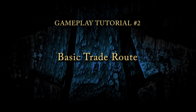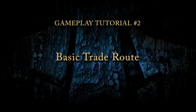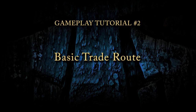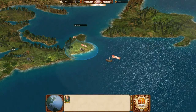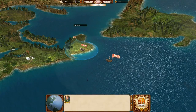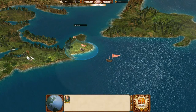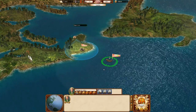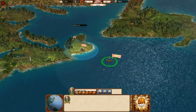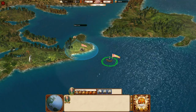Hello and welcome to the basic trade route planning tutorial of Commander: Conquest of the Americas. First we need to select the squadron and click on the trade route planning button.